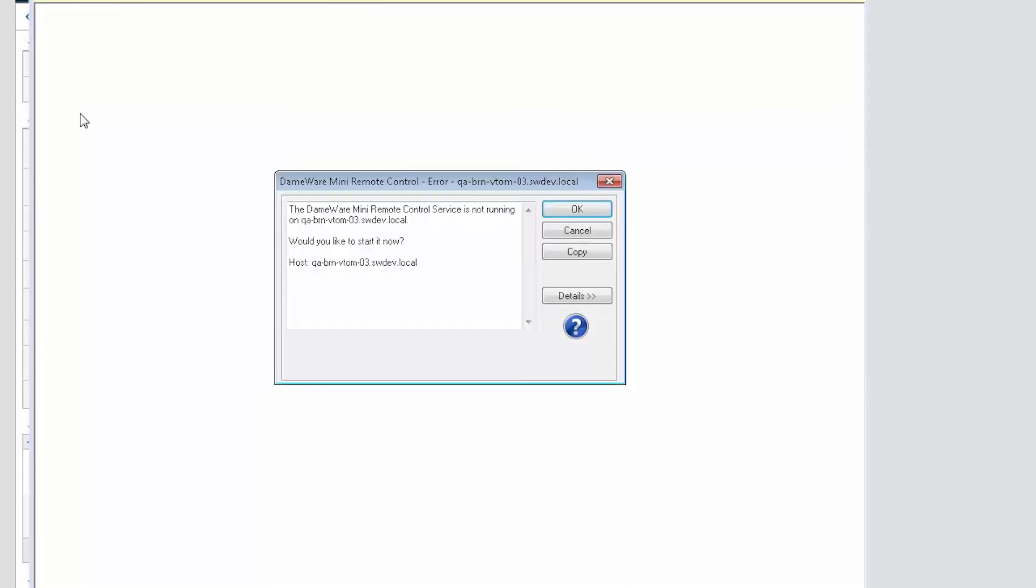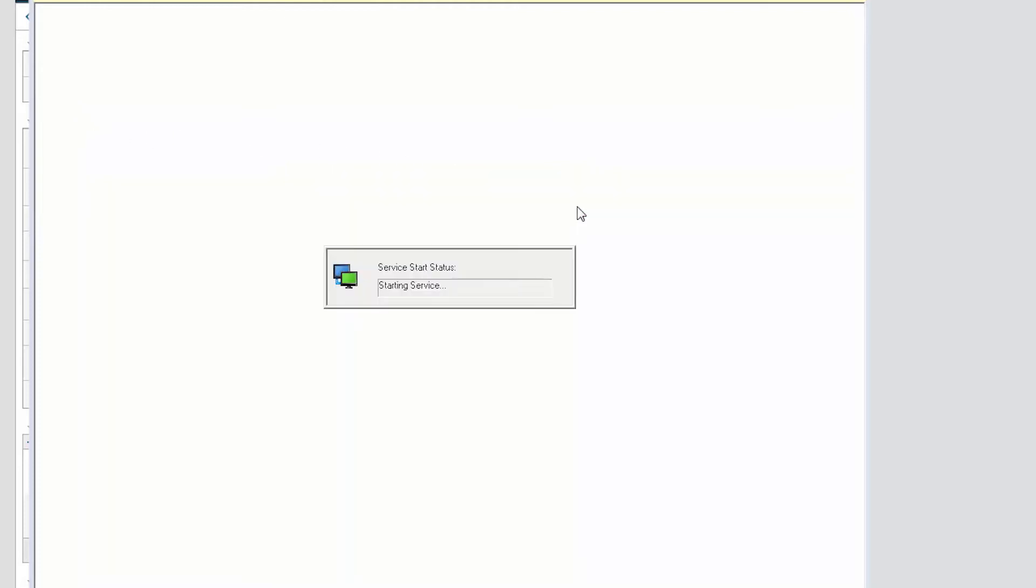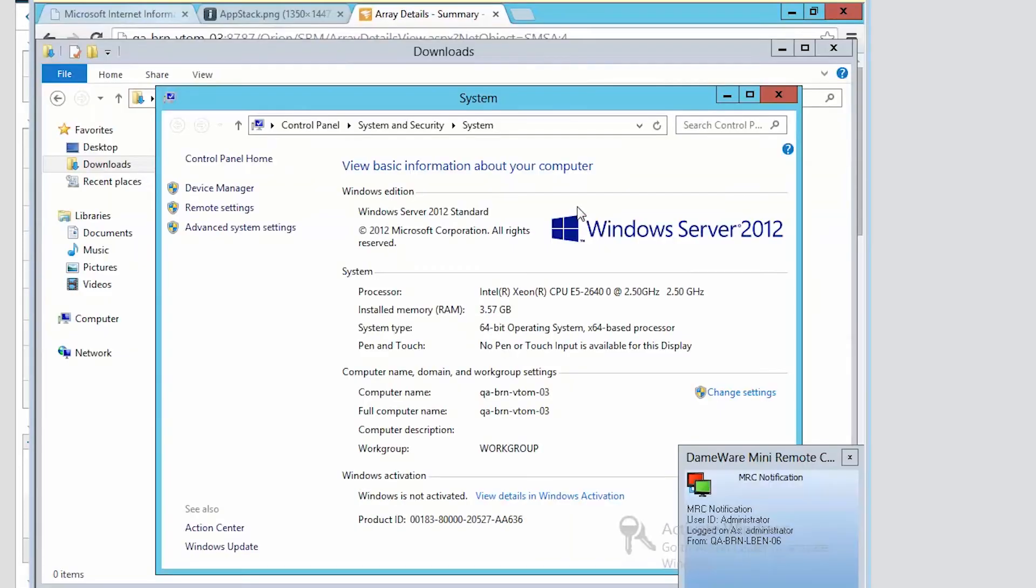If the machine you are trying to access does not have the Dameware Mini Remote Control service installed, you will be prompted with the option to install it remotely during connection to Web Help Desk.